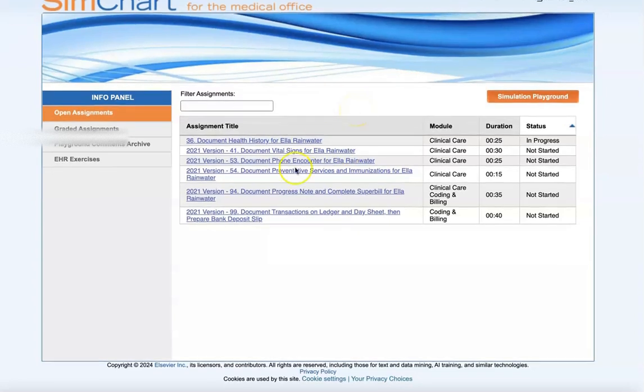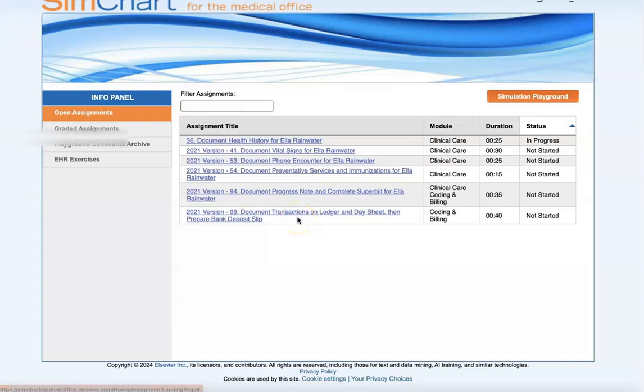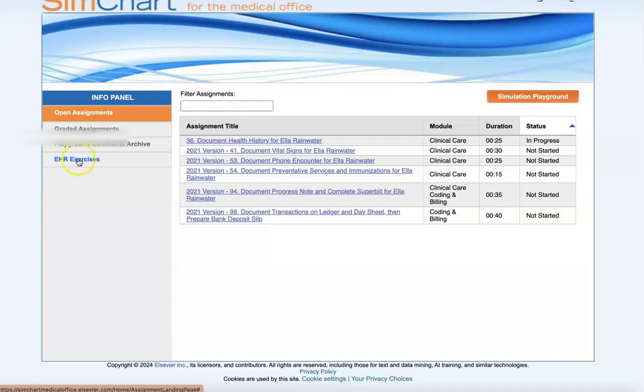This screen looks a little bit different. You can disregard these blue assignment links for now. You should have more than what you're seeing here on the screen, and these are something that are going to start in week two, so you don't need to worry about them yet. For your EHR exercises, you are going to click on the EHR exercise link.